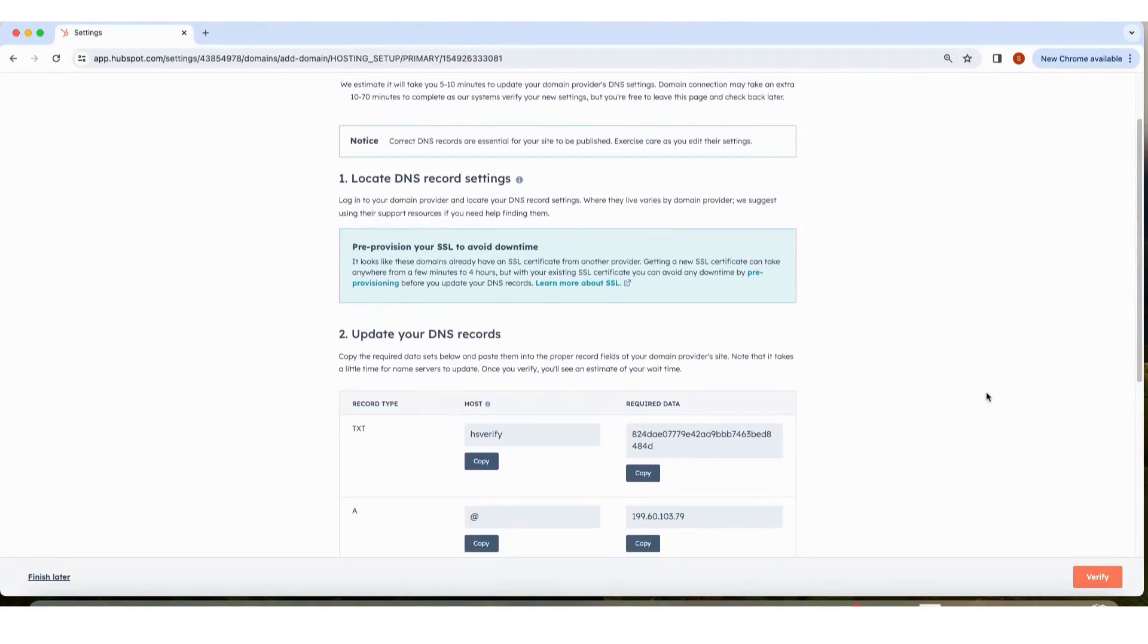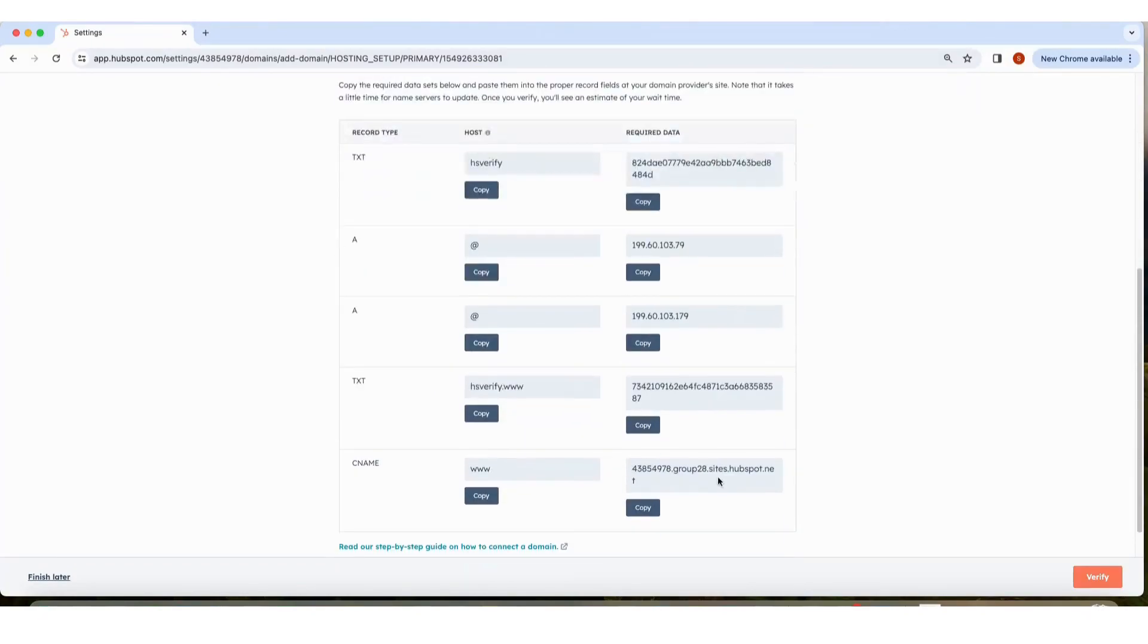If you don't have access to this, just click Finish Later. And there you have it. In just a few steps, you can connect your domain to HubSpot. Thanks for watching.